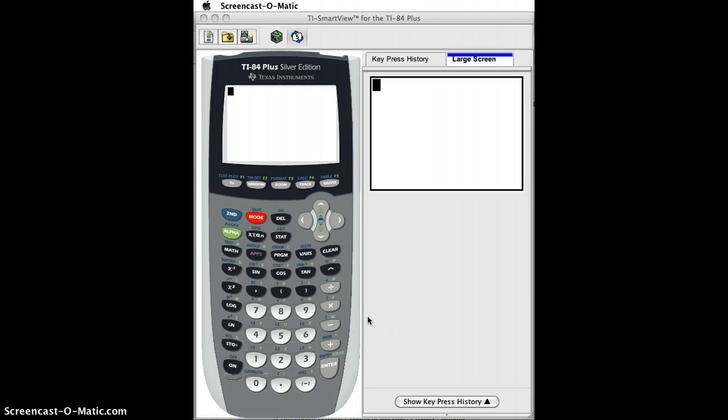Hi, this tutorial is to show you how to do a linear transformation on a list on your calculator. First you need a list.